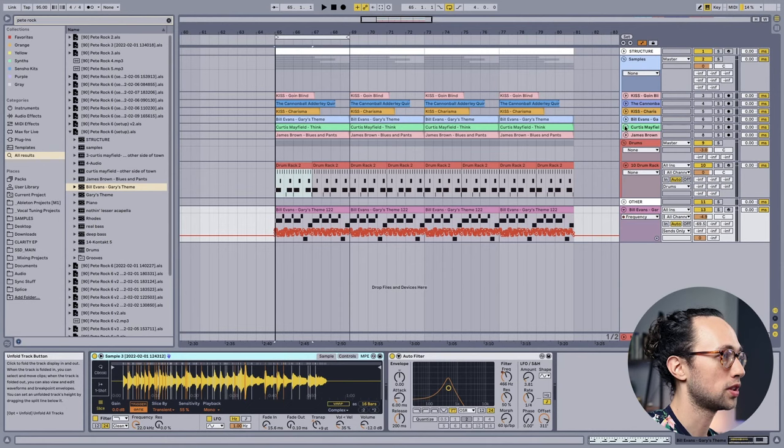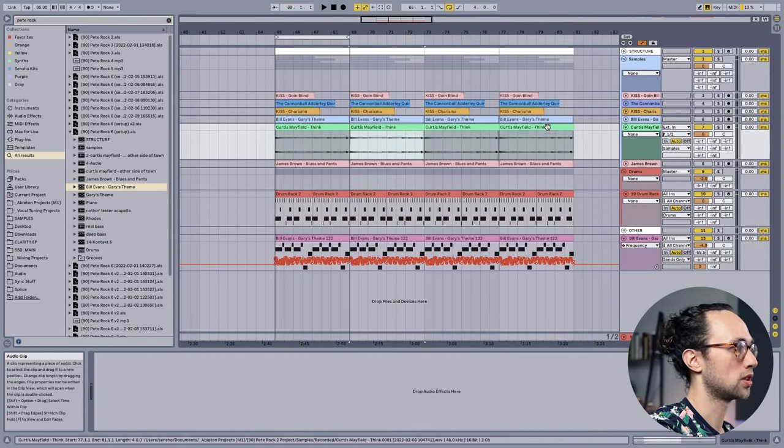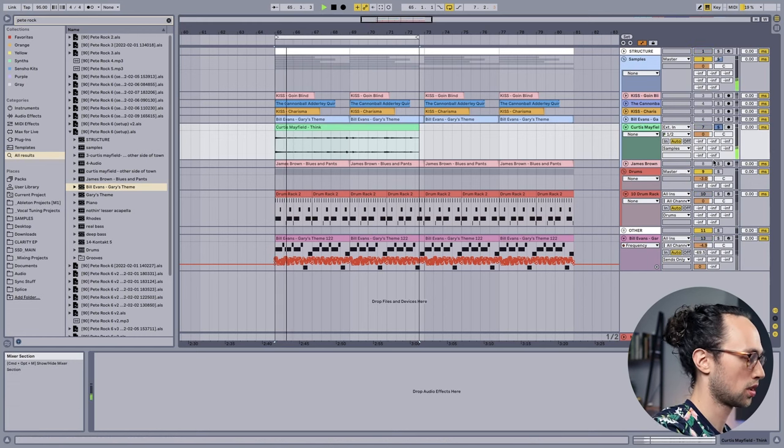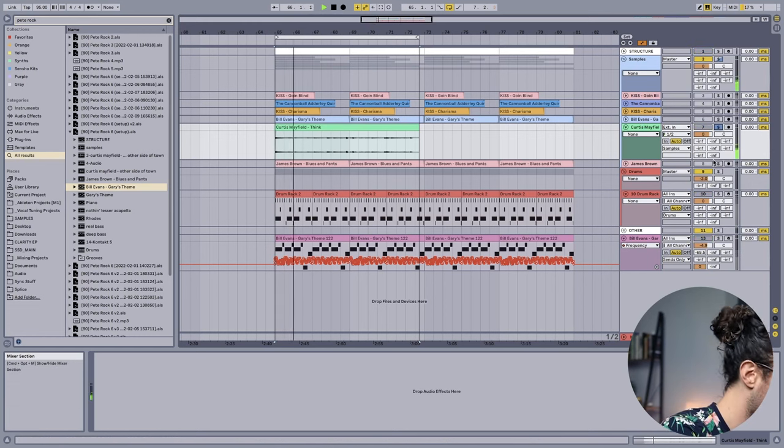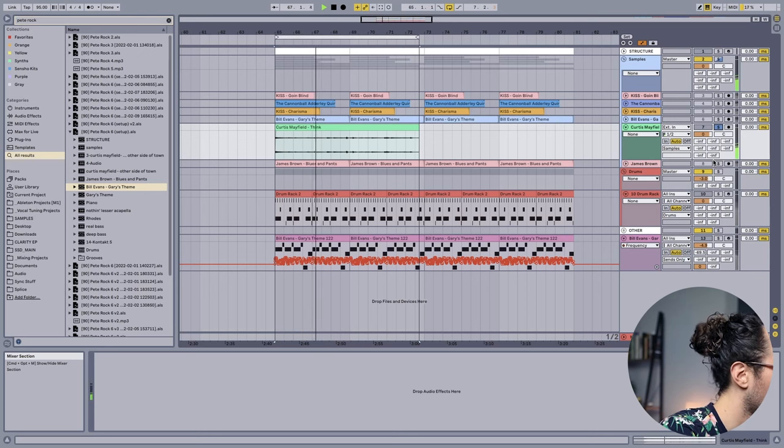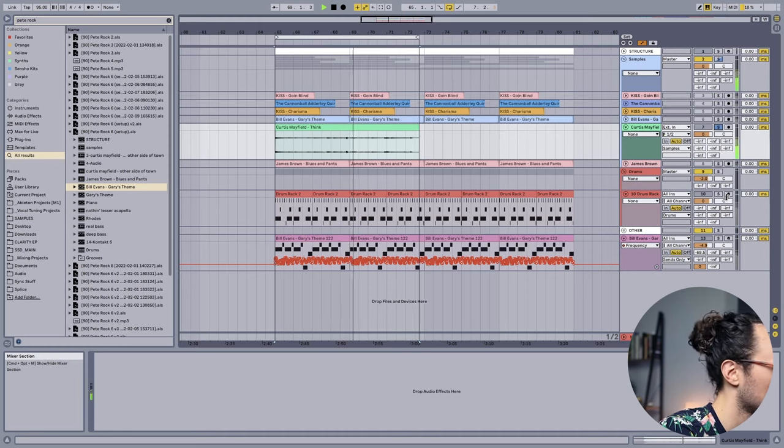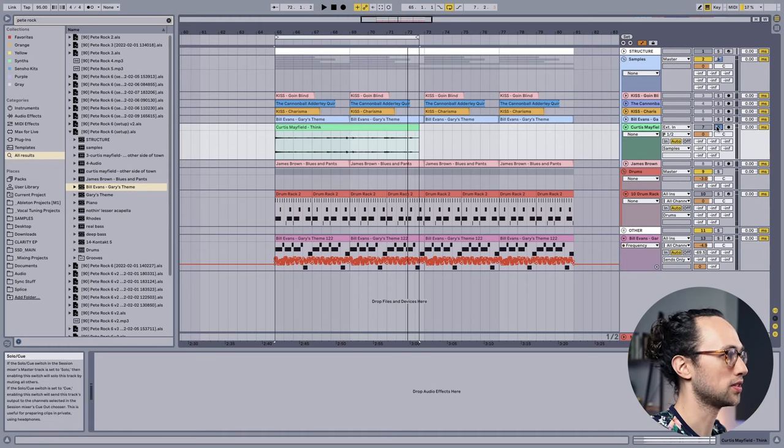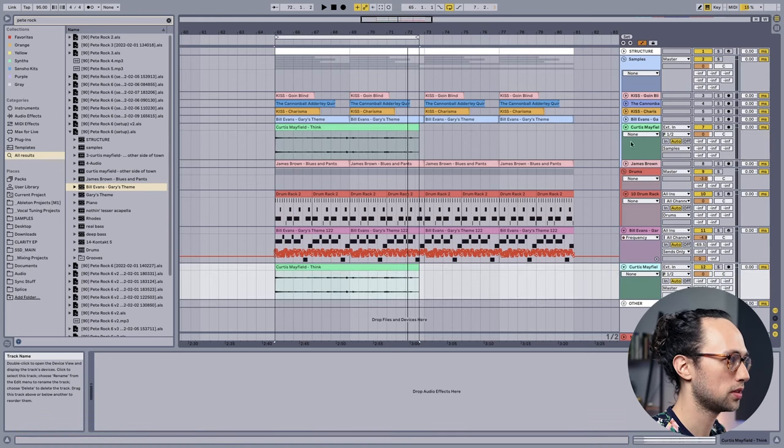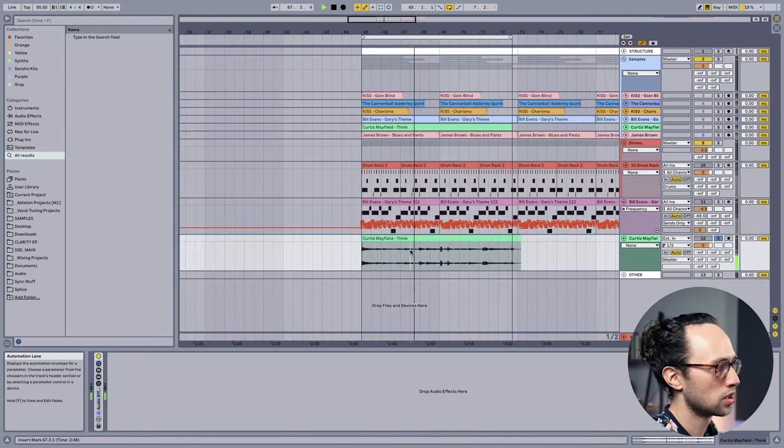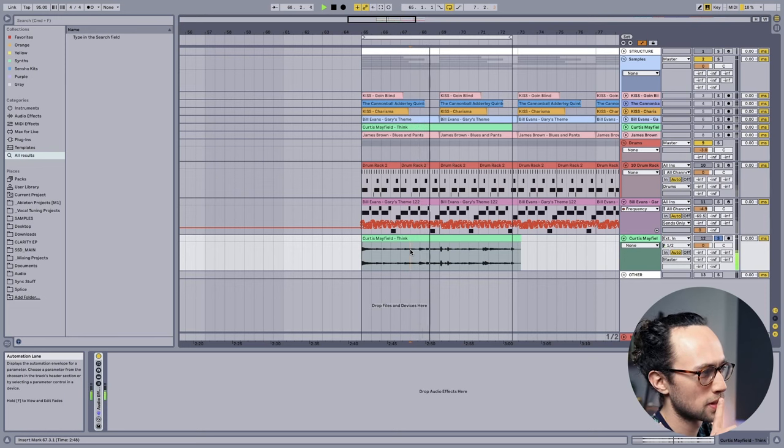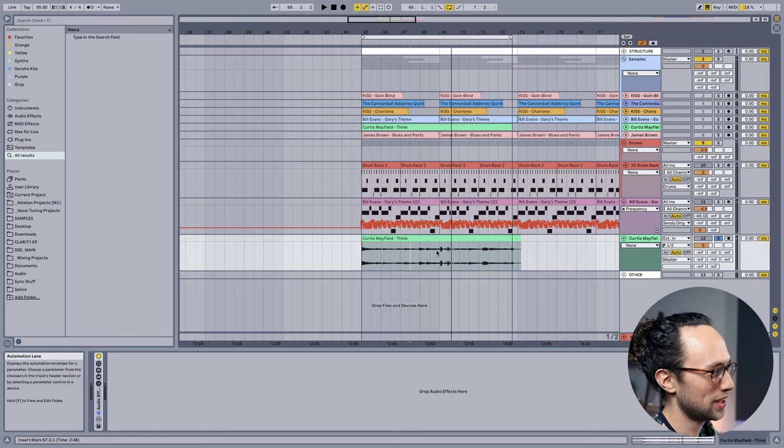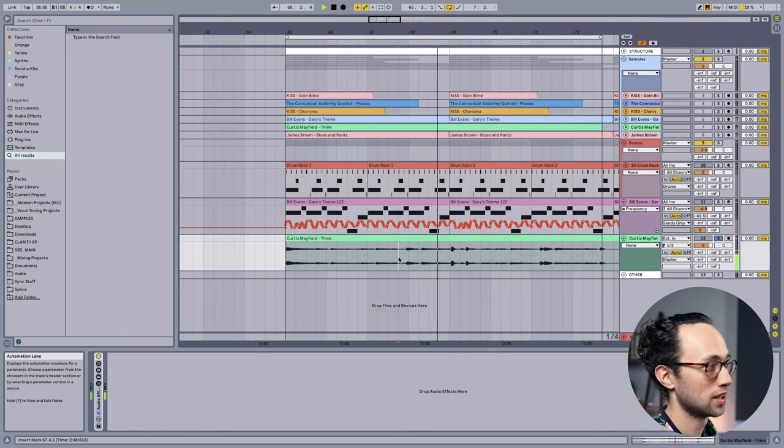Another pattern in Pete Rock sampling is that he takes little snippets from multiple records and then puts them in the same beat, just like Primo does if you remember or watched our video on DJ Premier. I thought it would be cool to add a little guitar sample. I heard this Curtis Mayfield record called Think. Let's find something that we can take from that little sample here.